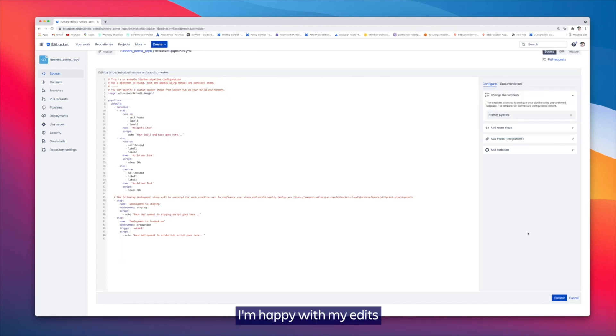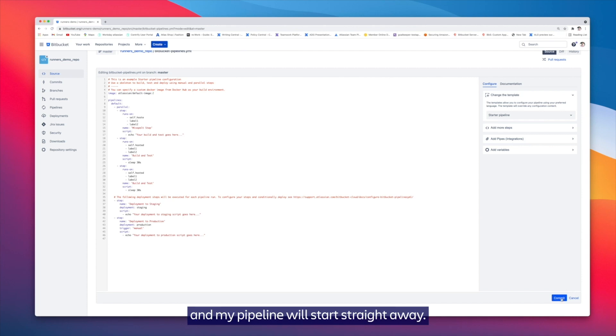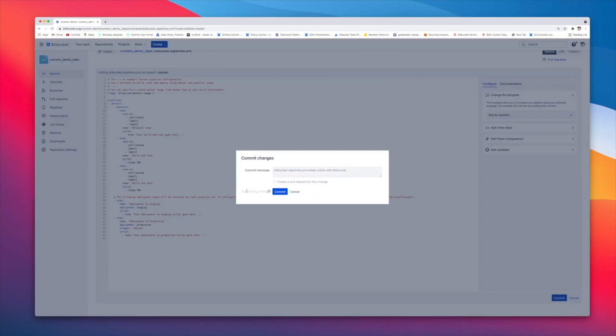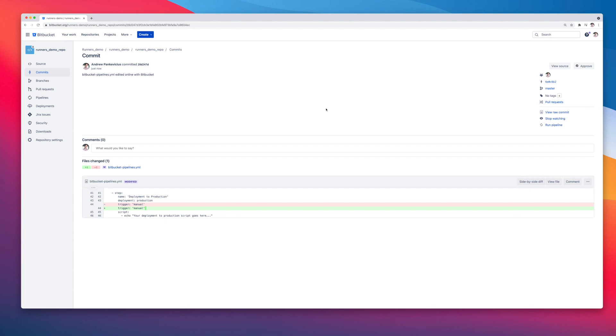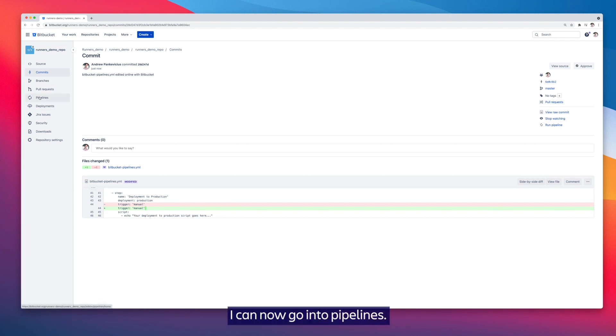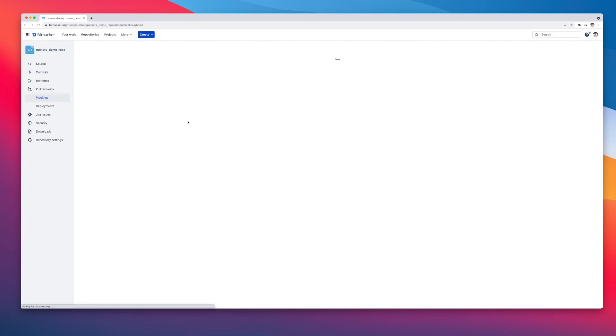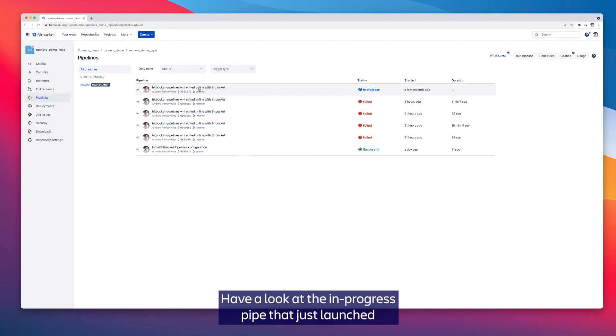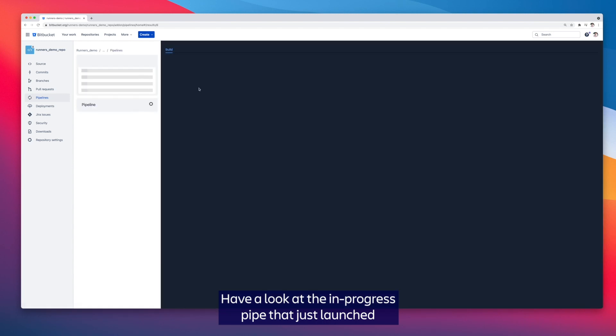I'm happy with my edits, so I'm going to commit this file and my pipeline will start straight away. With my pipe committed, I can now go into pipelines and have a look at the in-progress pipe that just launched.